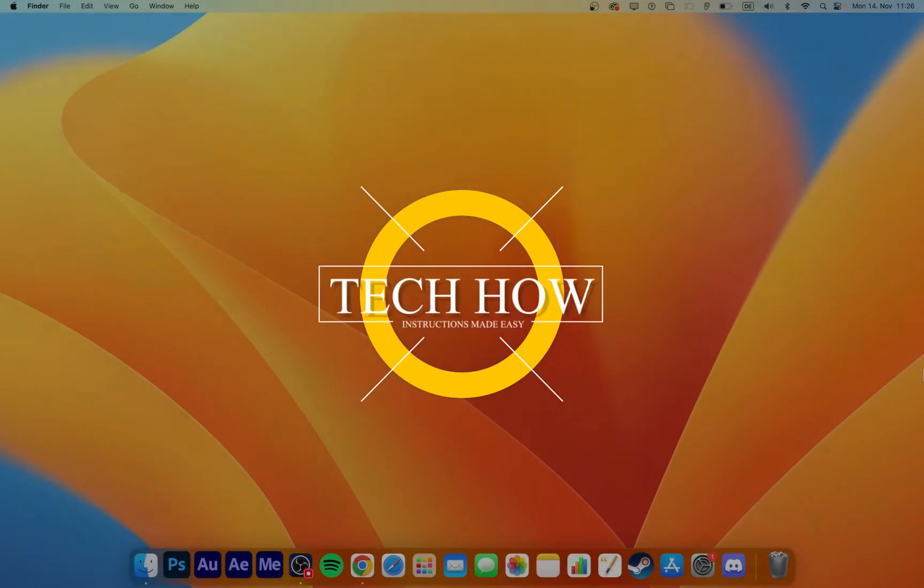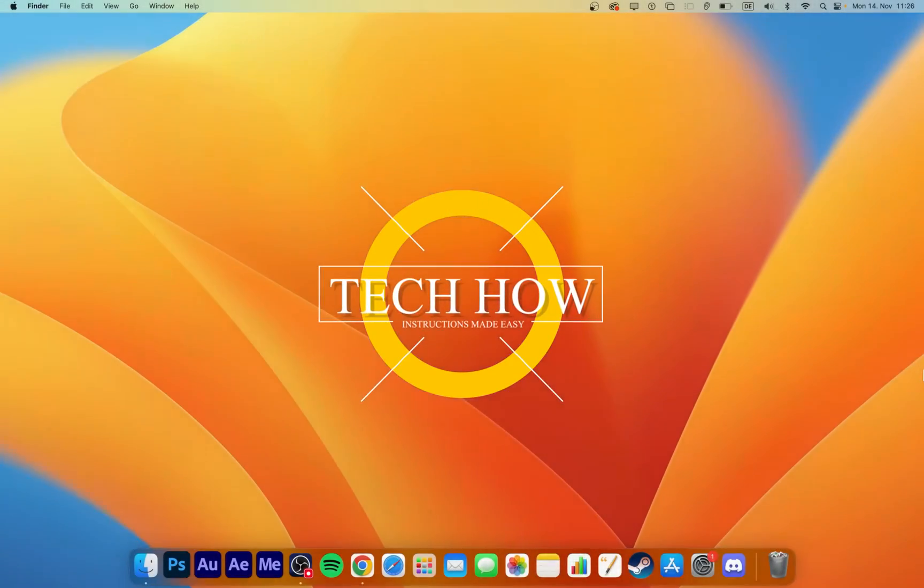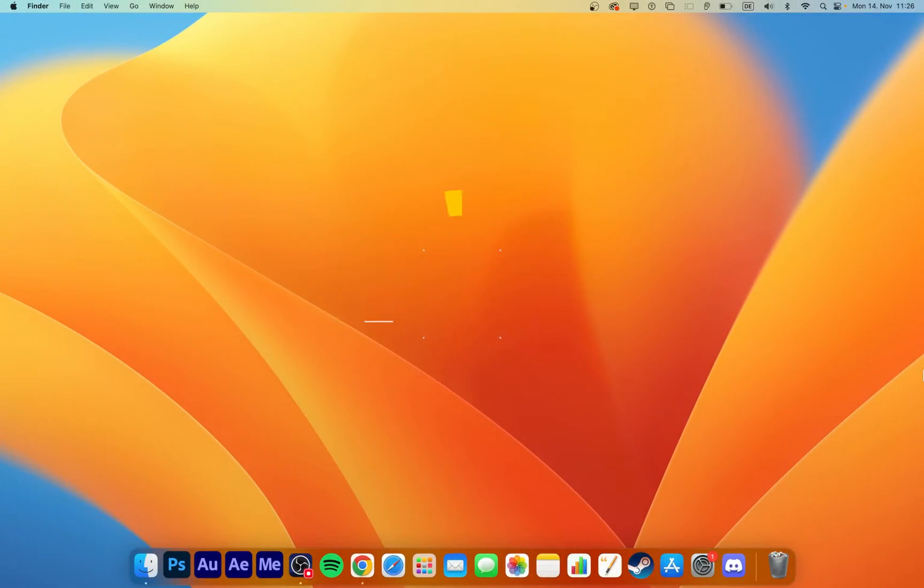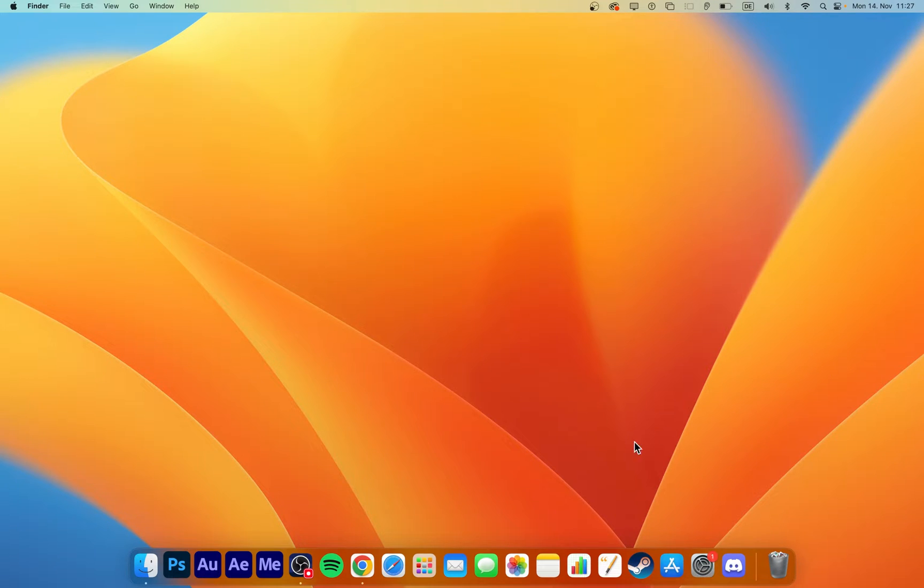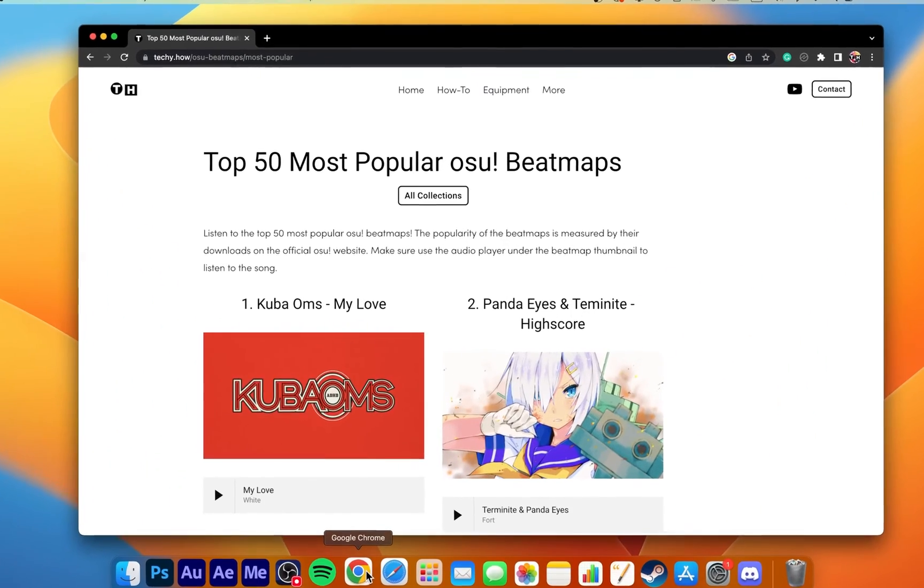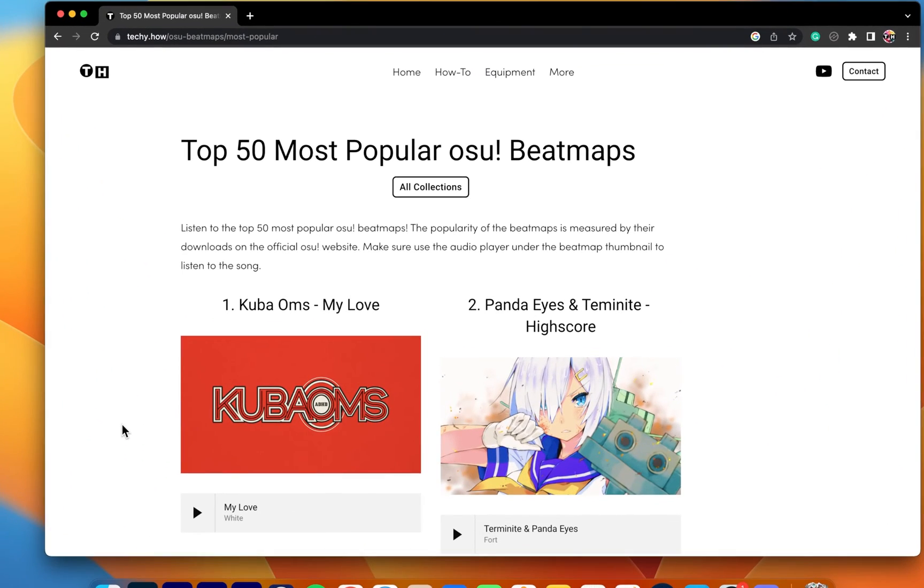What's up guys, in this tutorial I will show you how to install beatmap packs for osu! on your Mac. This should be quite an easy tutorial. For more information, click on the first link in the description below.